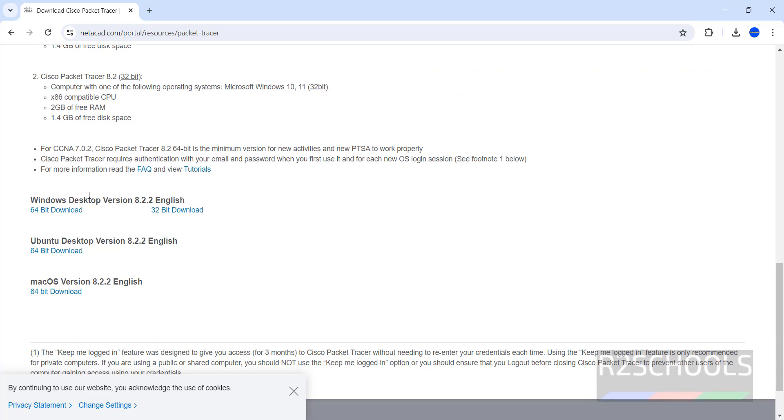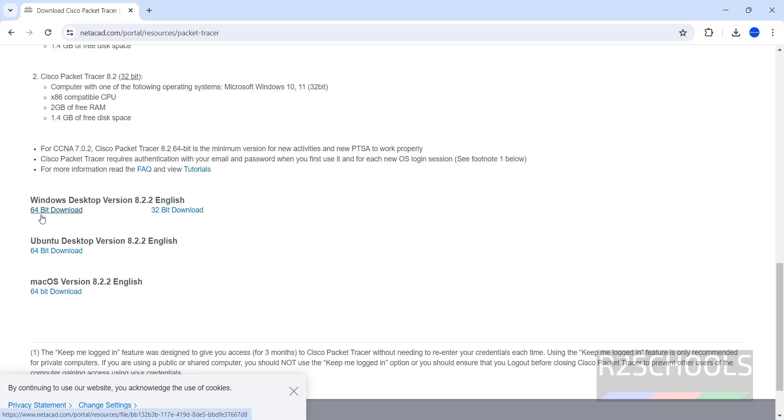Here we have the downloads for Windows, Ubuntu, Mac OS. So for Windows, you have to click on 64-bit download, based on your operating system. Mine is 64-bit operating system, so click on 64-bit download.